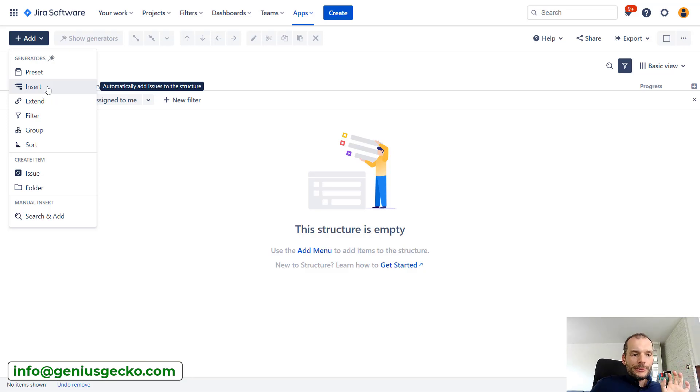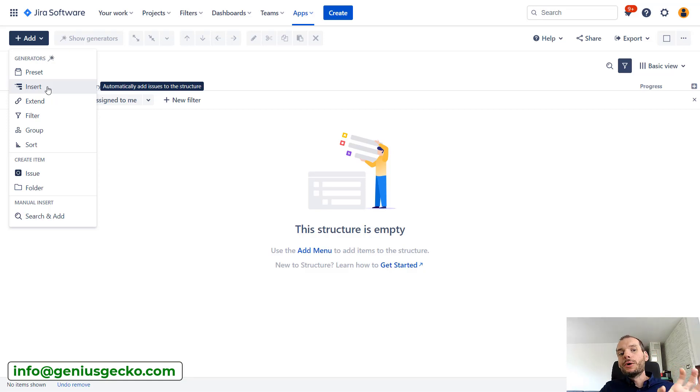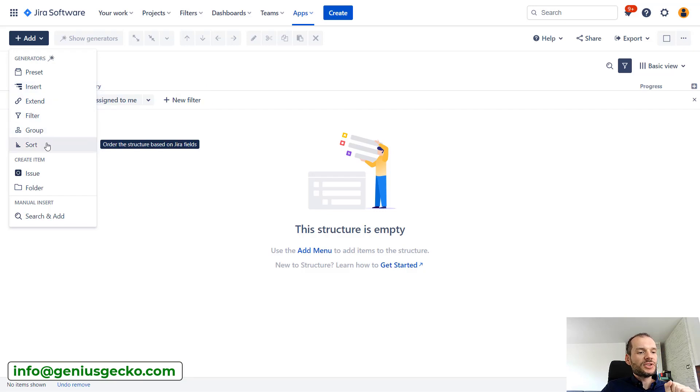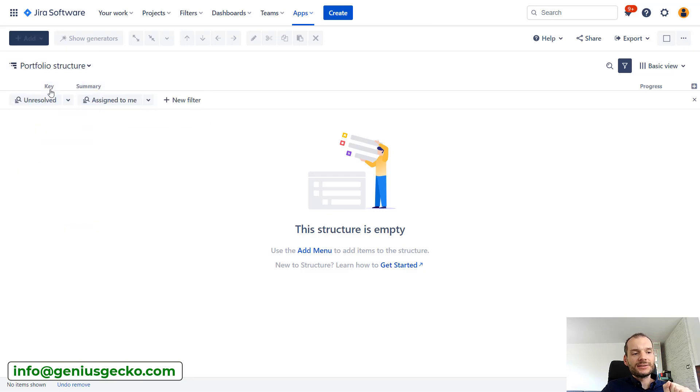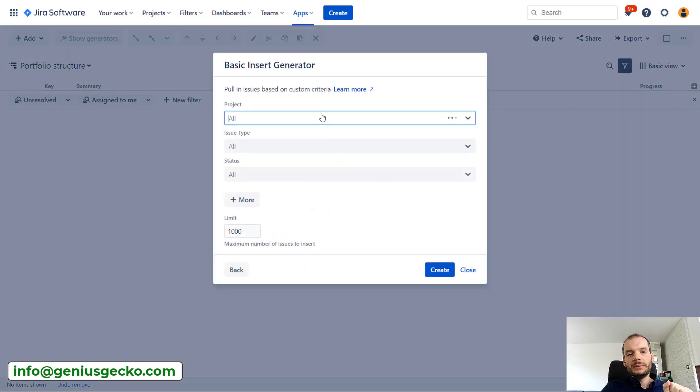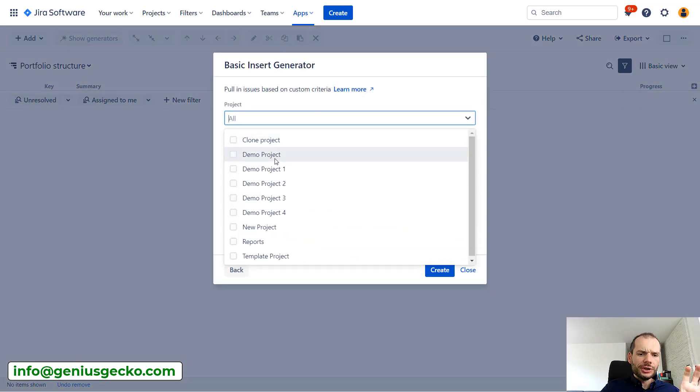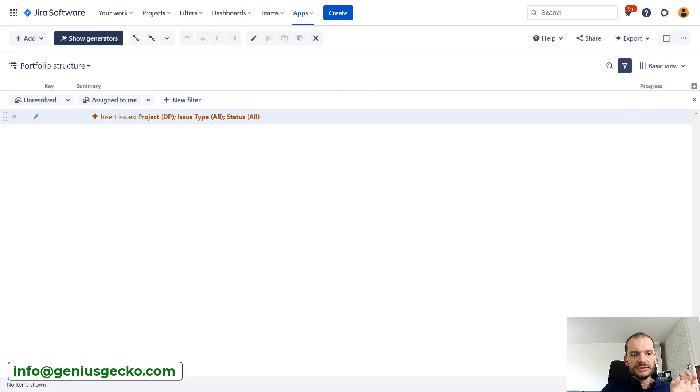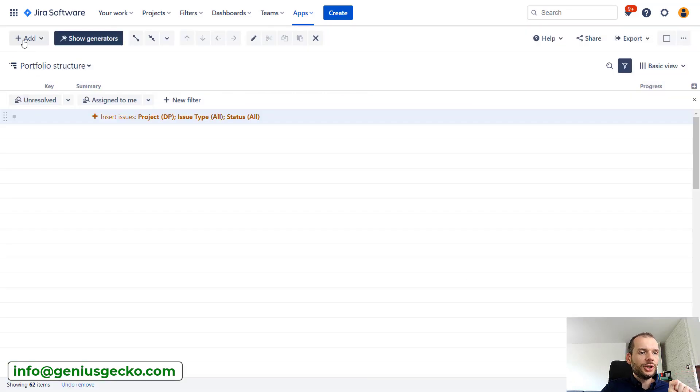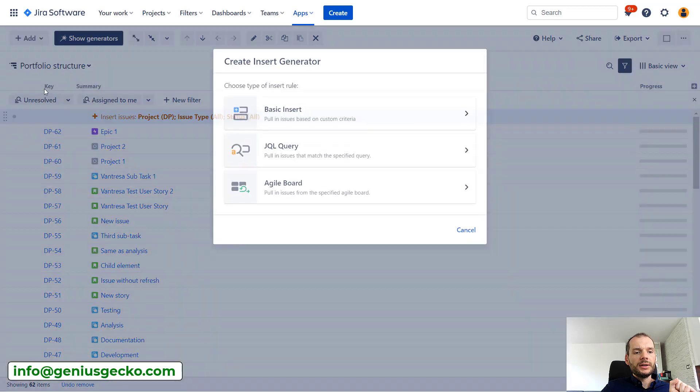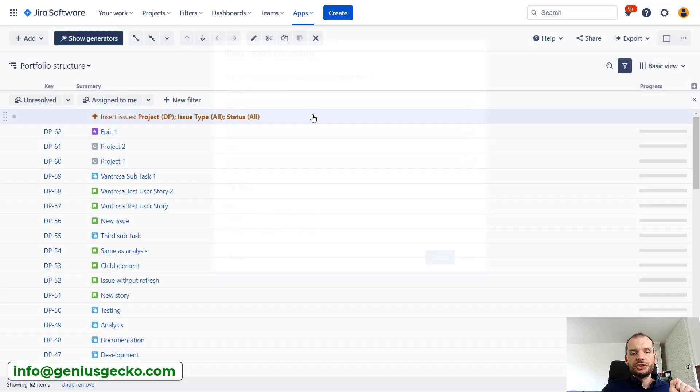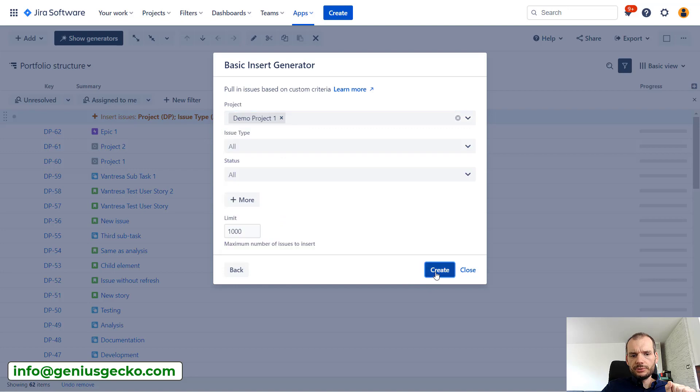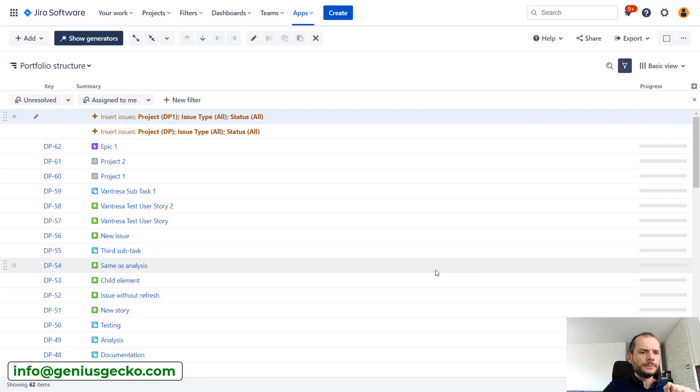Let's look at how to do that and how folders come into play in this scenario. I will insert projects over here. I will insert two of them, but I will do that separately, so I will enter two separate generators. This one will be DP1.